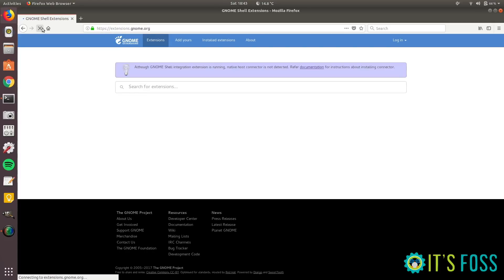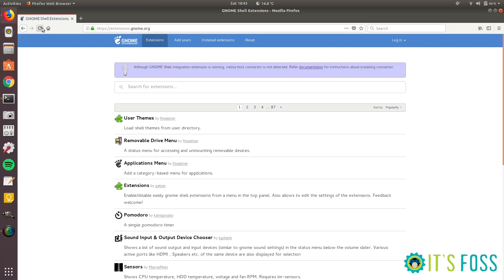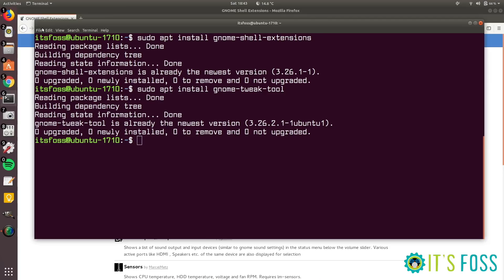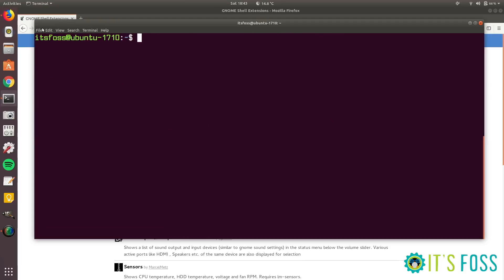Because we need two things here. One is the browser extension. The other is the native host connector which should be installed on the system. So it's missing that. So let's go back to terminal and try to install this. Not try, we will install it actually. This native host connector.